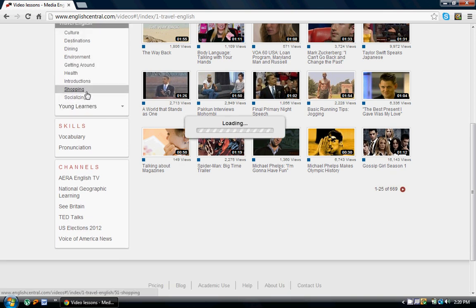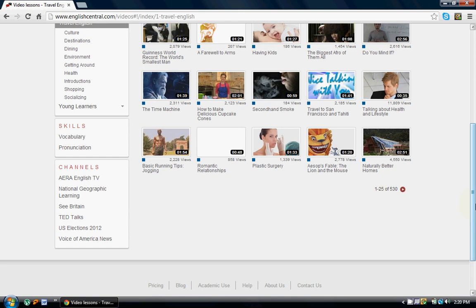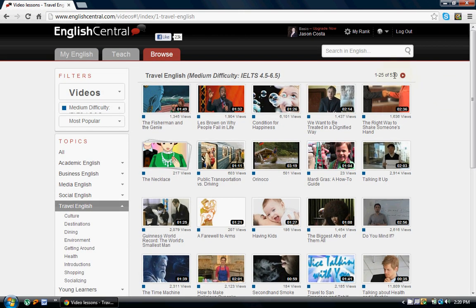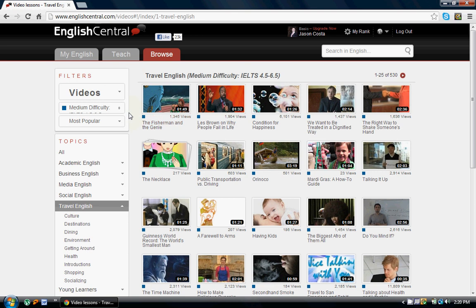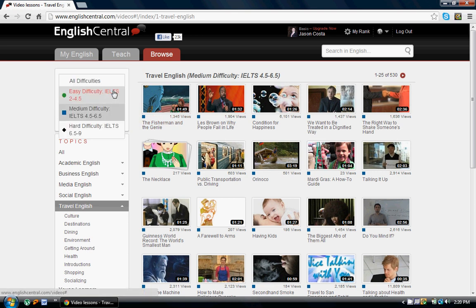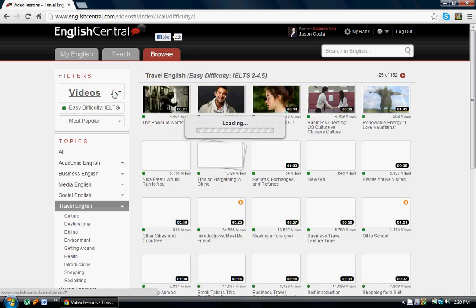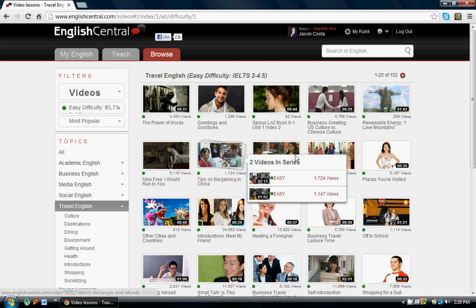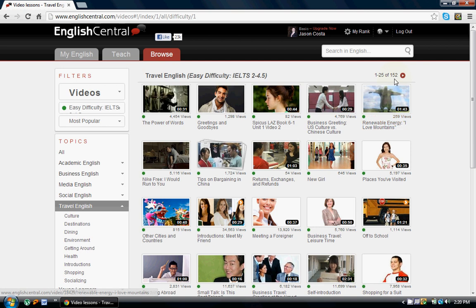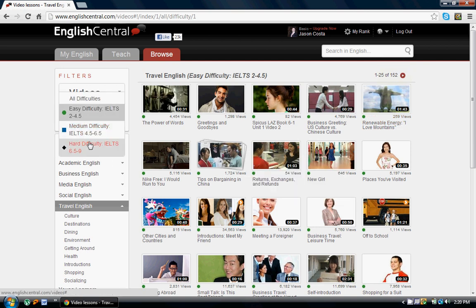For example, Travel English, Shopping — we've got 530 videos loaded. If you put your cursor on a video, you can see these are medium difficulty level. To change the difficulty level, same topic — Travel English, Shopping — you can come over here and find easy videos about Travel English and Shopping. There are 152 of those. Or you can also change the difficulty level to Hard.